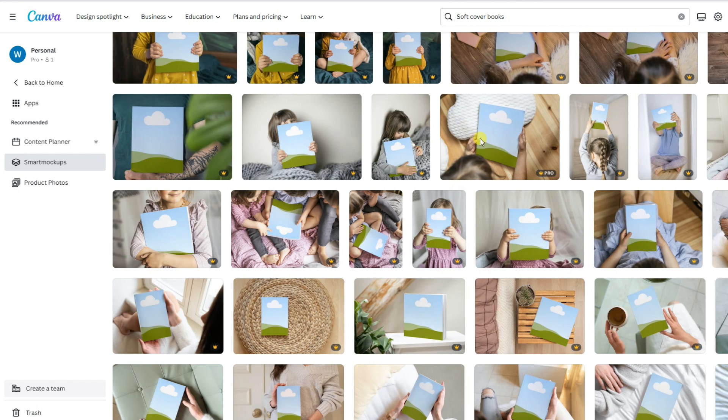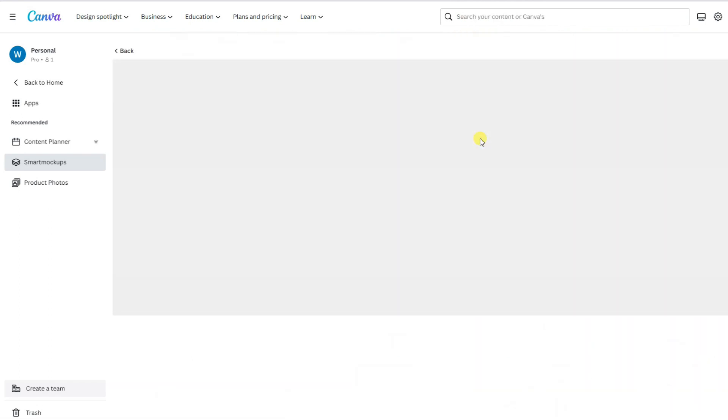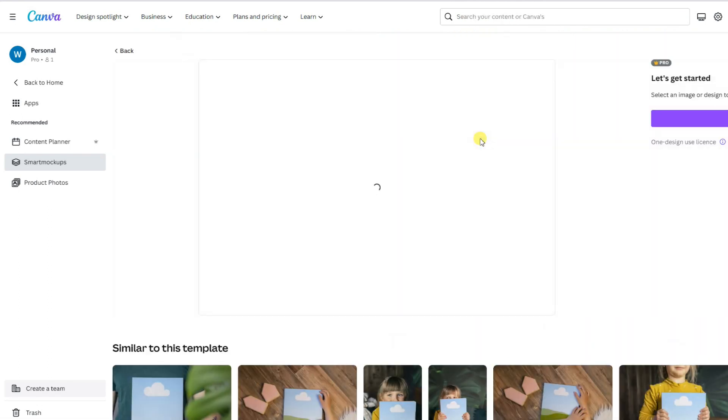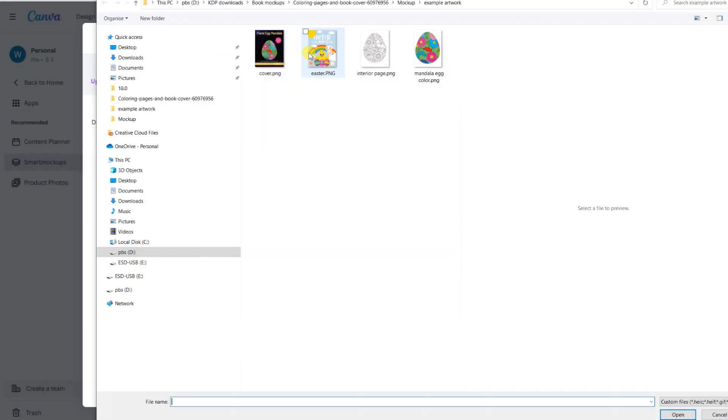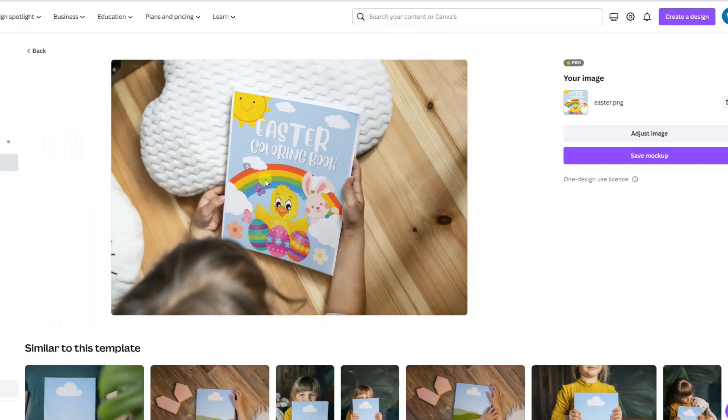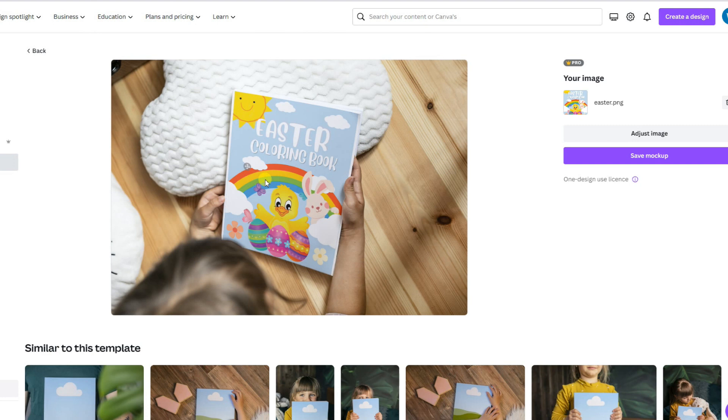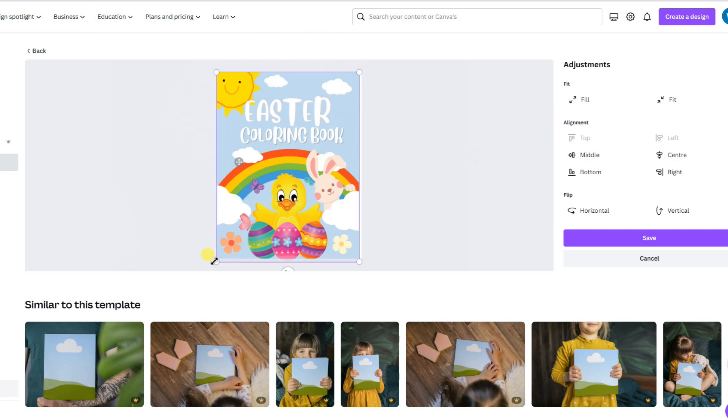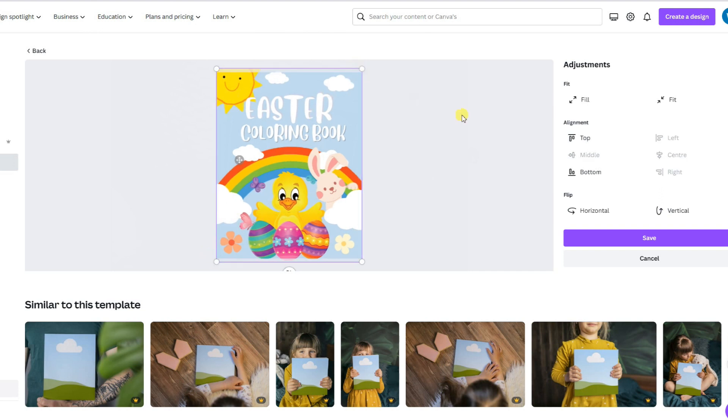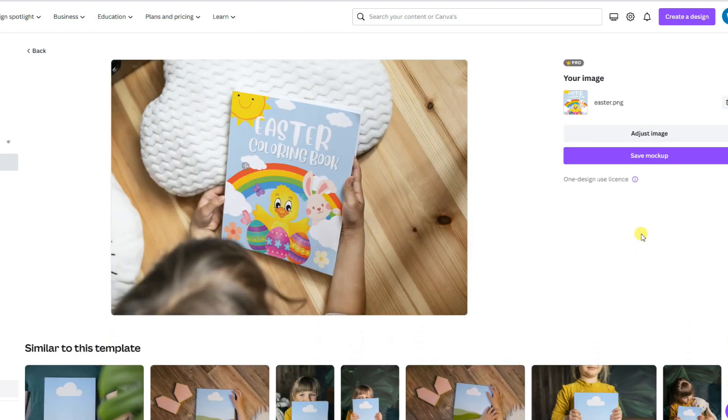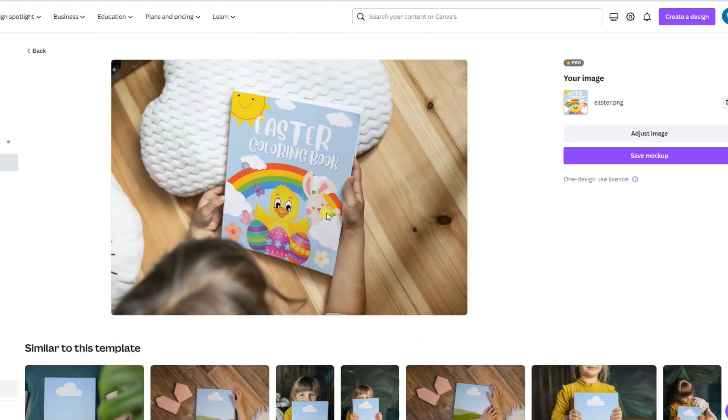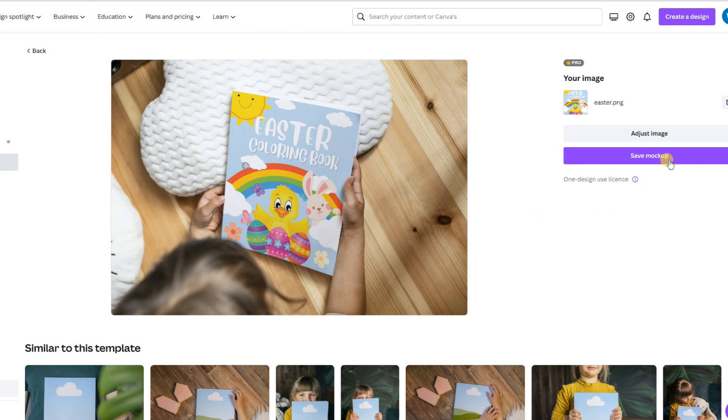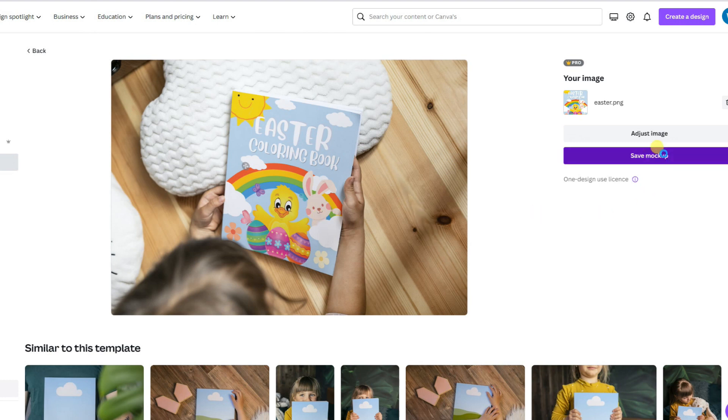I'll select this one here just to give you an example on how it works. Here we have a young child holding a book. So I've selected a coloring book front cover for this example, and it appears, but it needs adjusting. It's a matter of dragging the file out to adjust the canvas, and then save. And here we have a mock-up of a child holding a coloring book. We can save that.